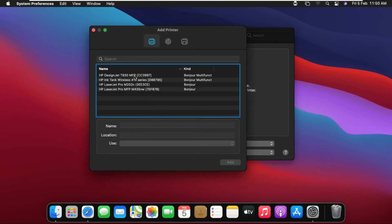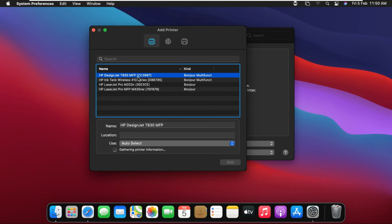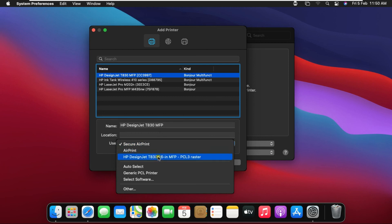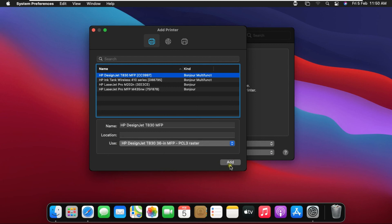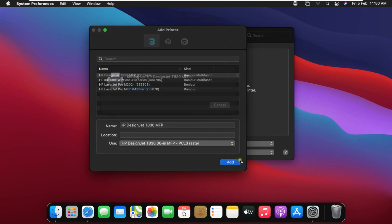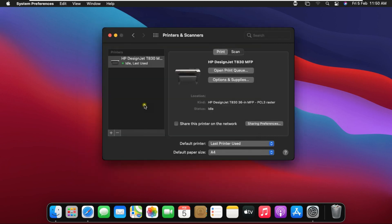Select HP DesignJet T830 MFP. Click on the Use bar and select HP DesignJet T830 36-in MFP PCL Raster. Click Add. My T830 plotter has been added successfully on my Mac.